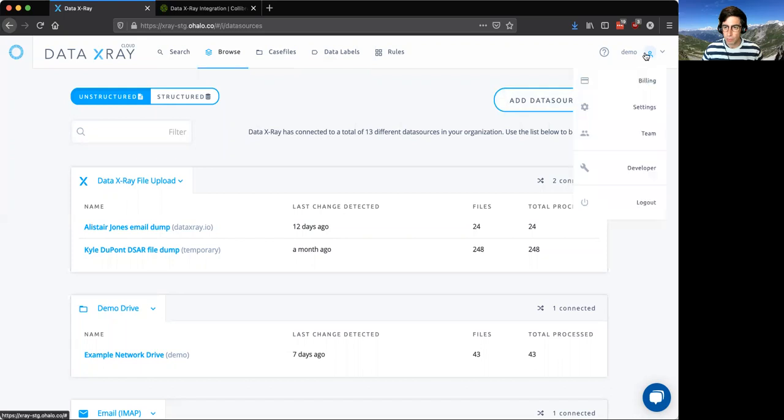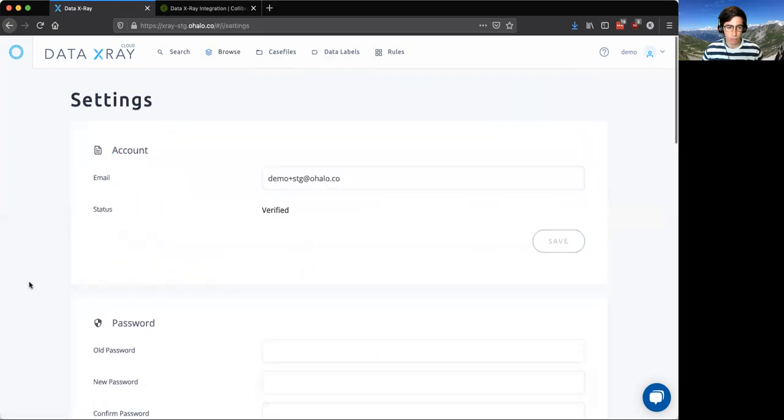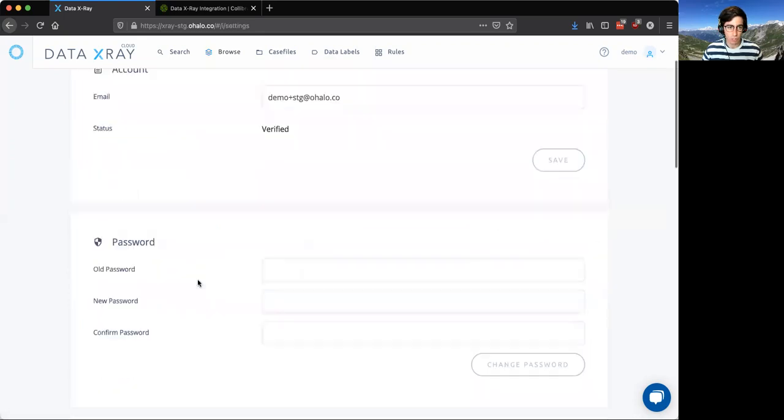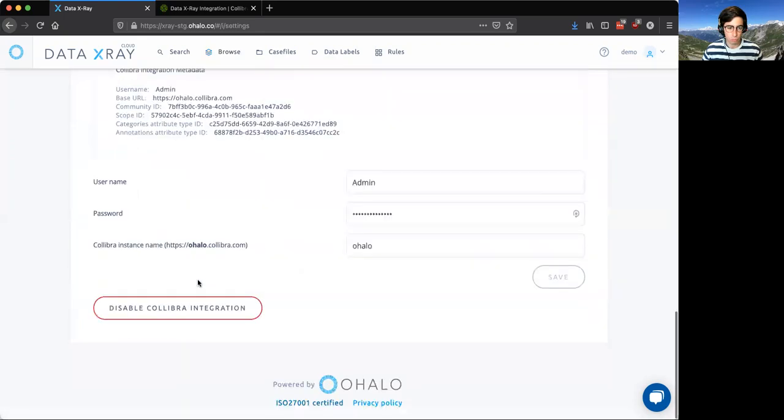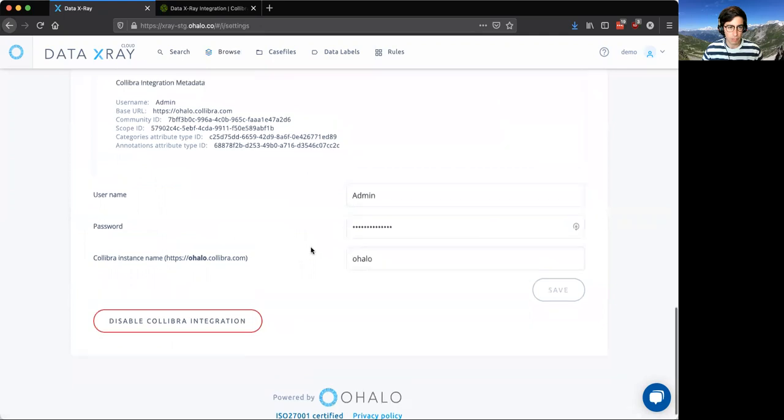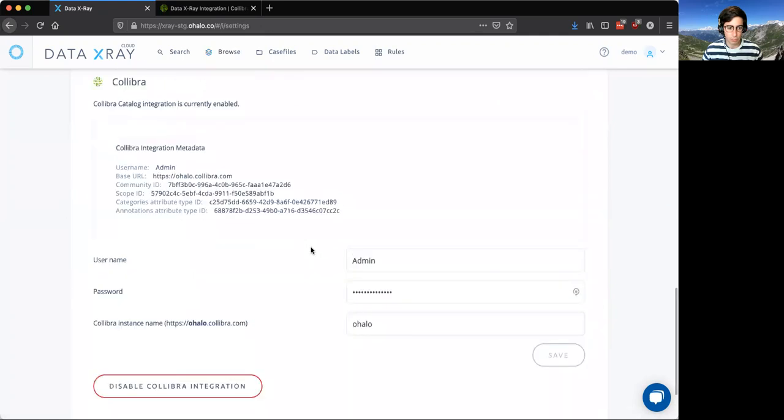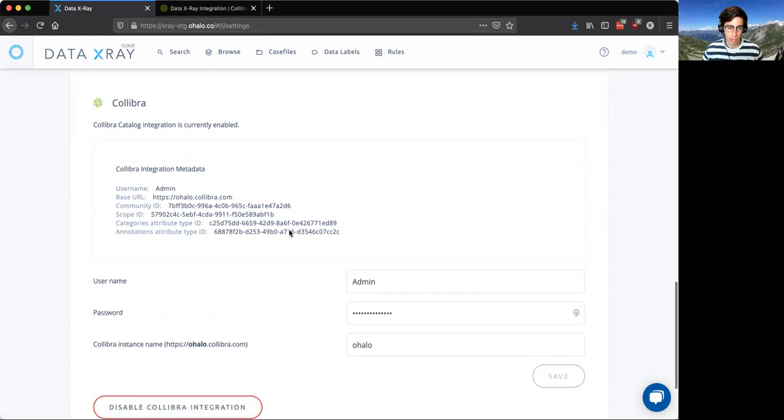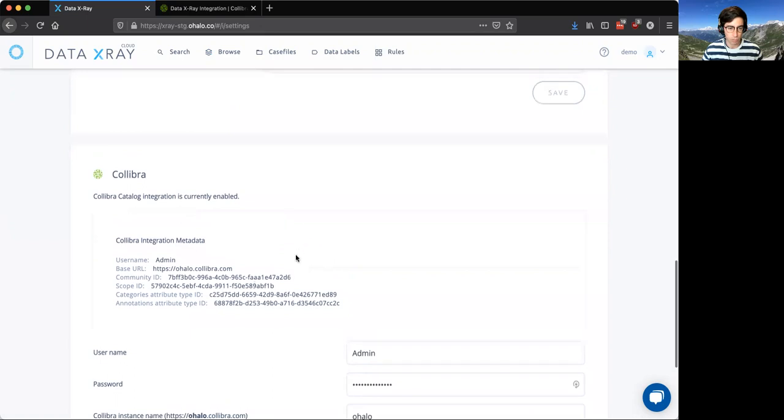The first thing I wanted to show you is our new service account global settings where the admin can manage the Calibra integration from a global viewpoint. We have buttons here to toggle on and off the Calibra integration itself and have the admin have complete control over how that works.